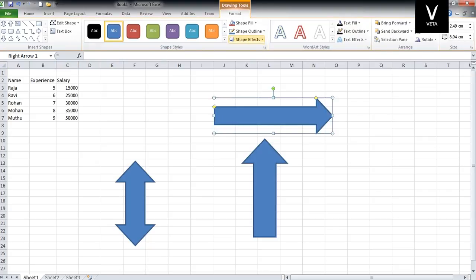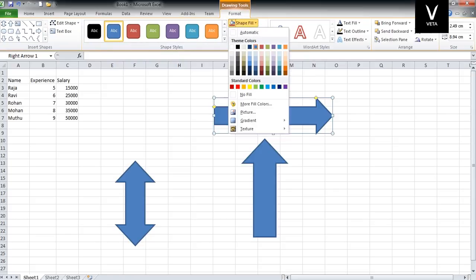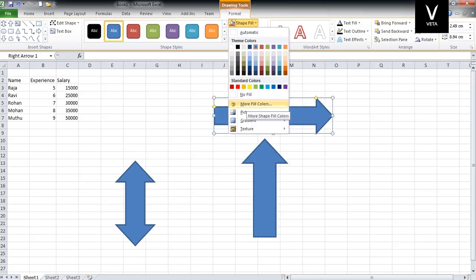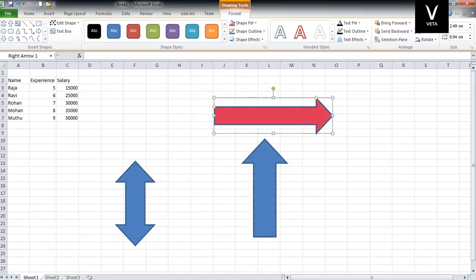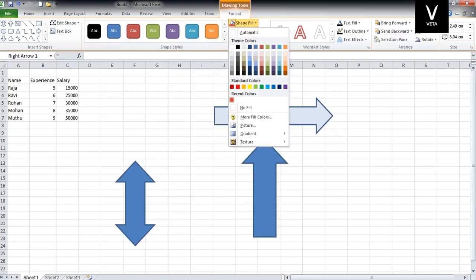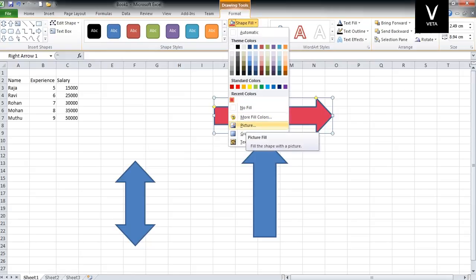There is a Shape Fill, Shape Outline, and Effects. The color will be shown and you can fill that color. You should be able to use more fill colors. You can add more fill colors to the shape.